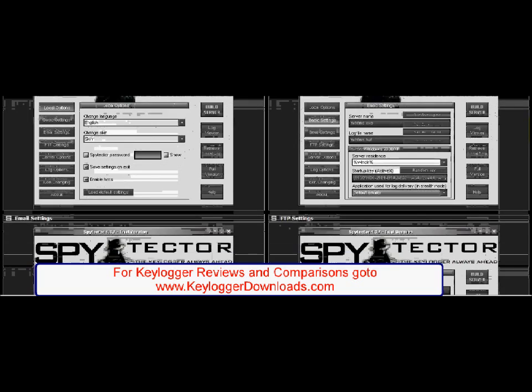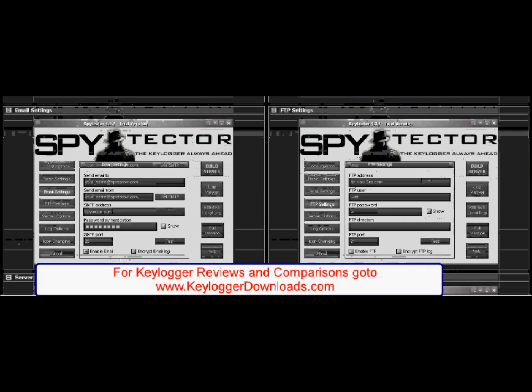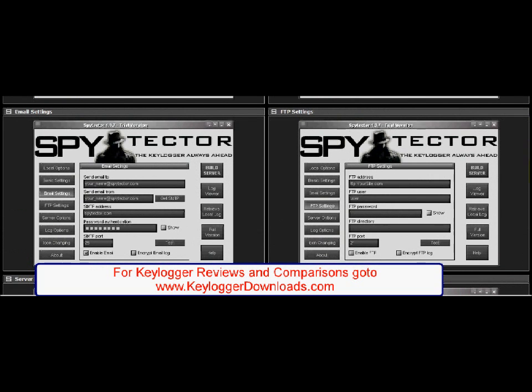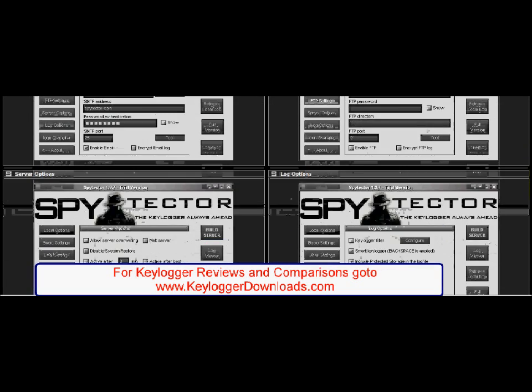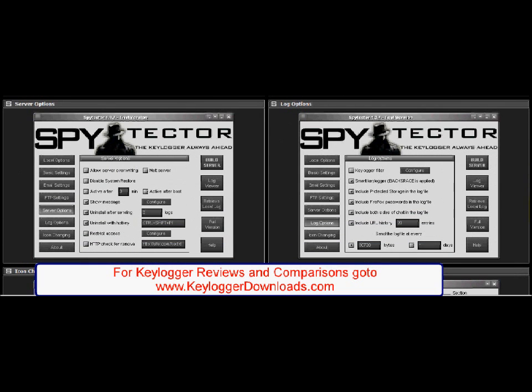Support from Spitekta includes free upgrades, new versions, and if your software gets detected by antivirus software at any point, a new undetectable version will be sent to you within 48 hours.